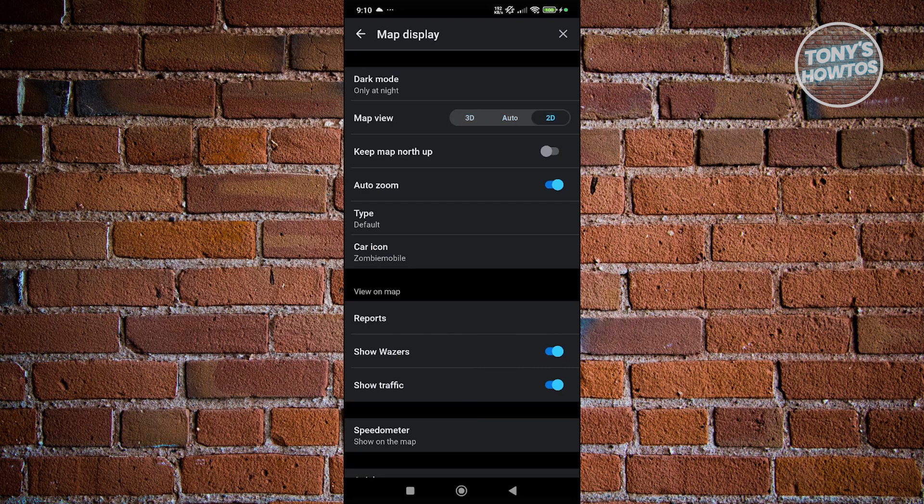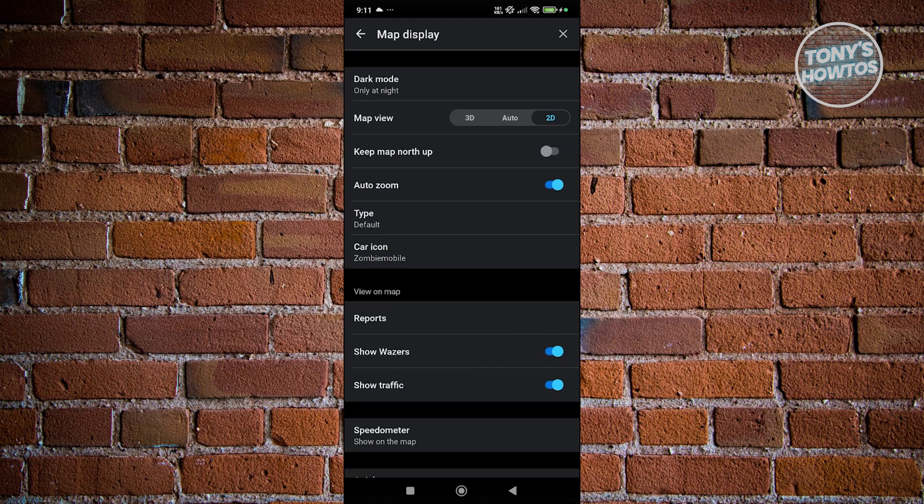Once you've specified the map view you want to use, go back to your main screen. You should now be using that specific map view. Also, some users may have additional options depending on your current version. But that's about it.